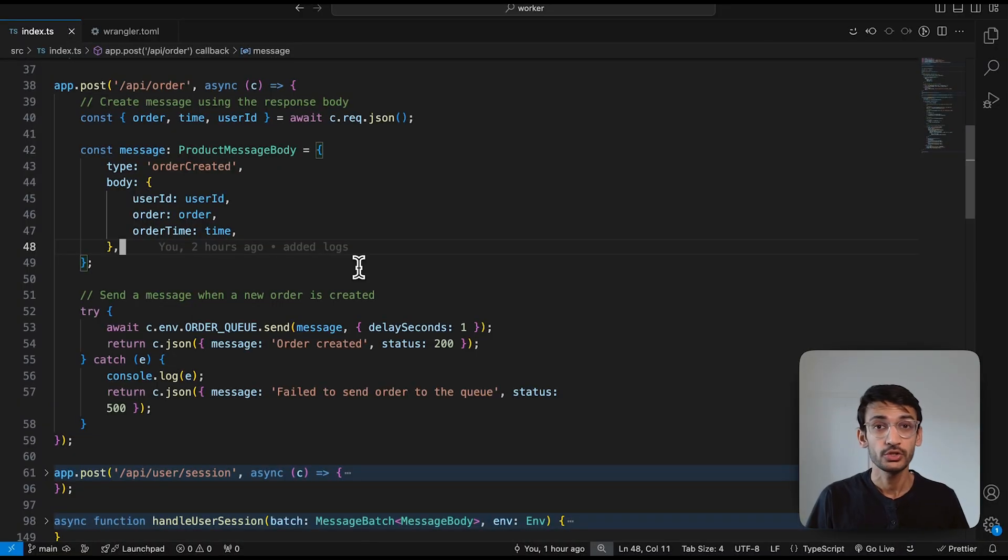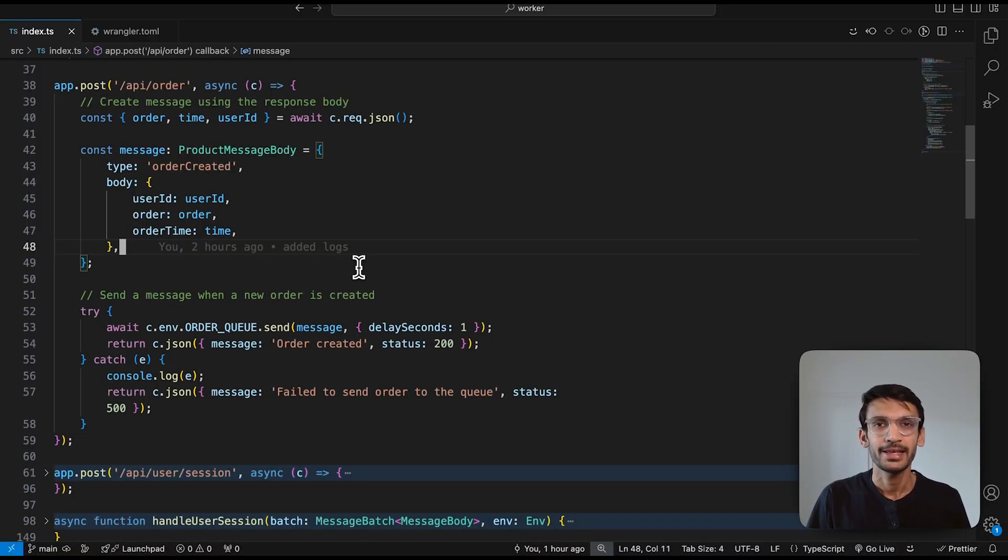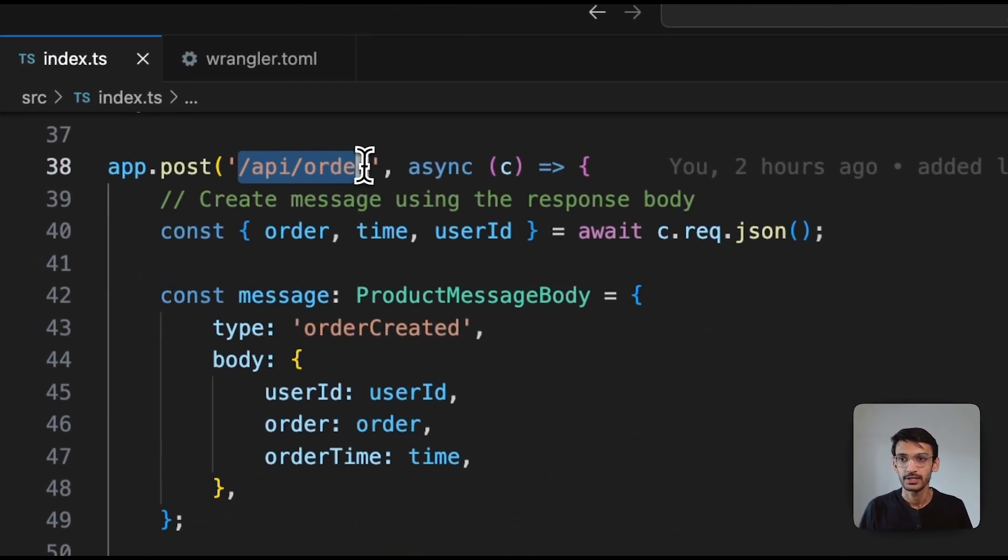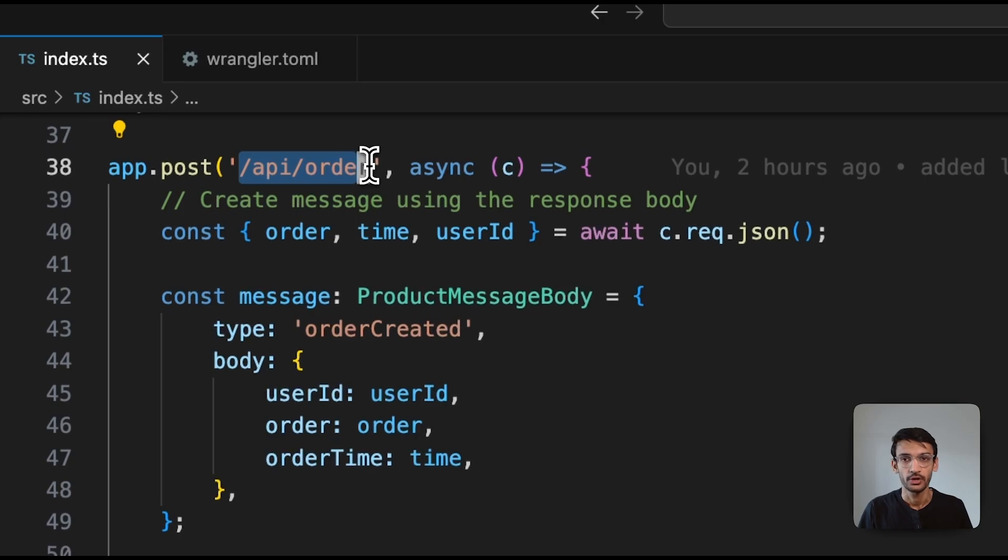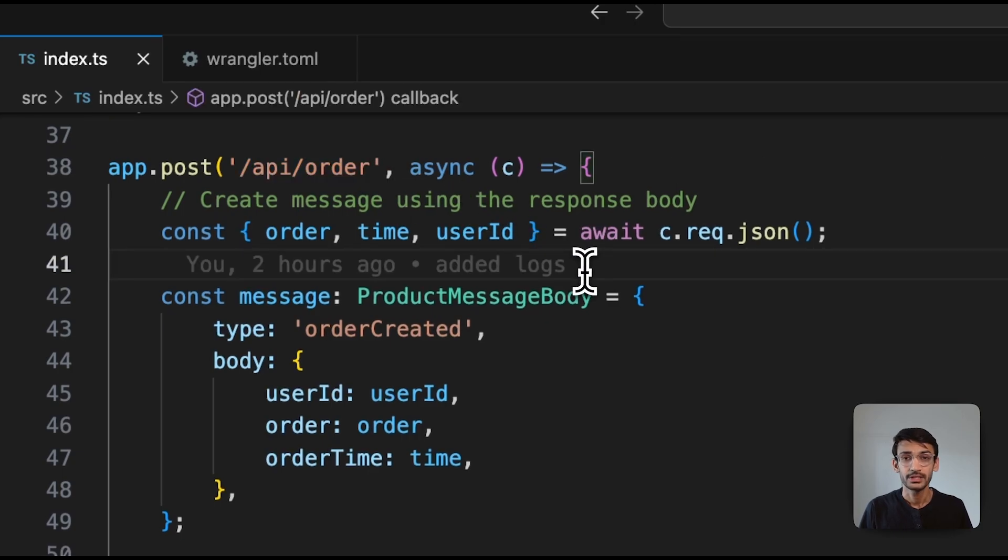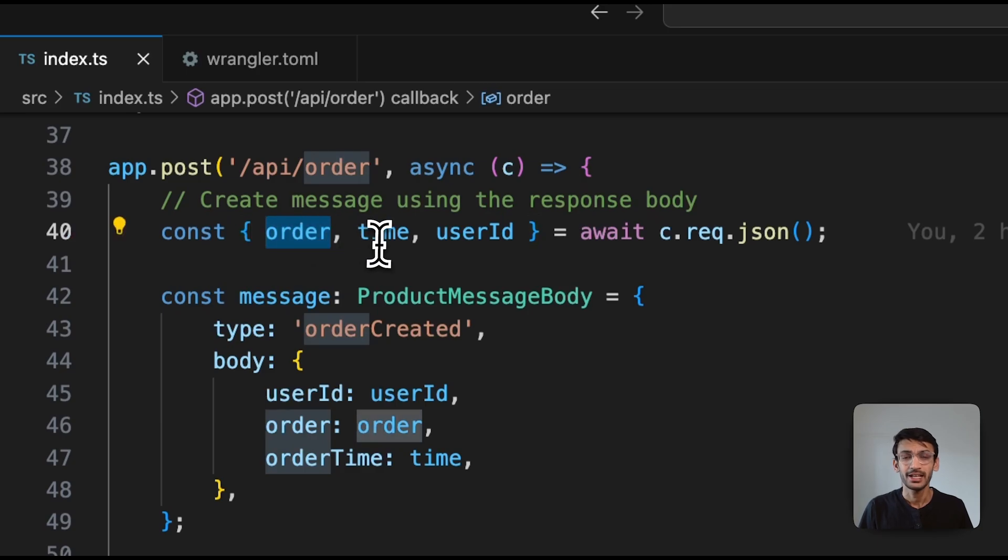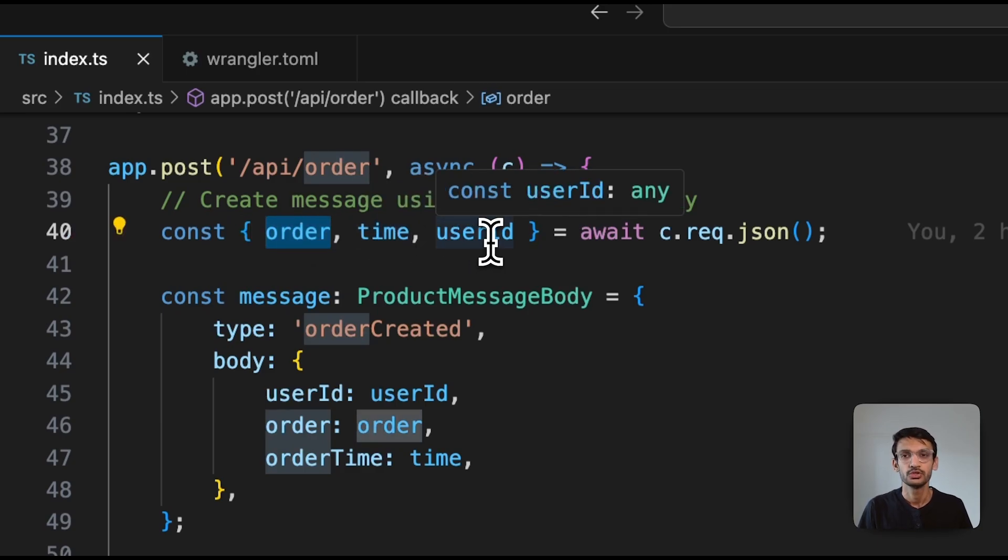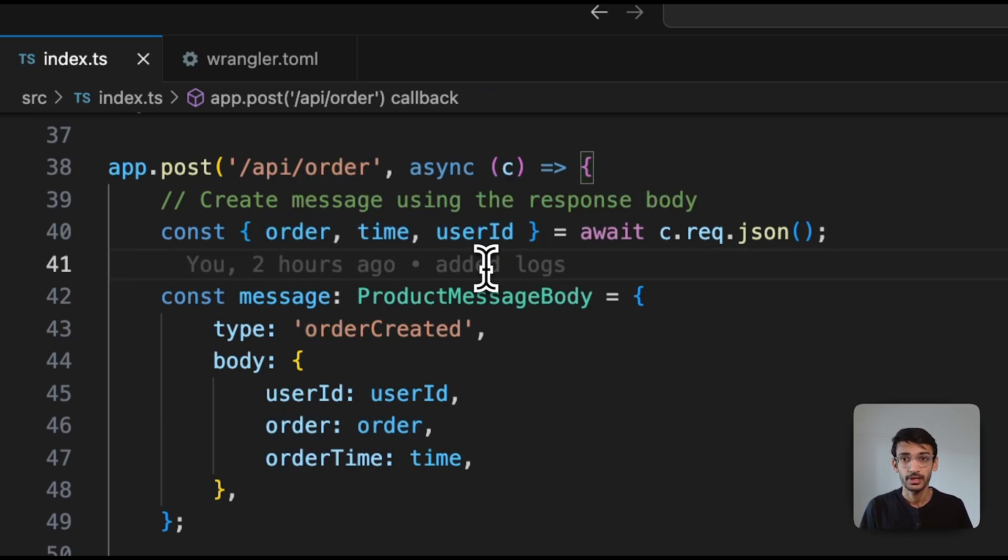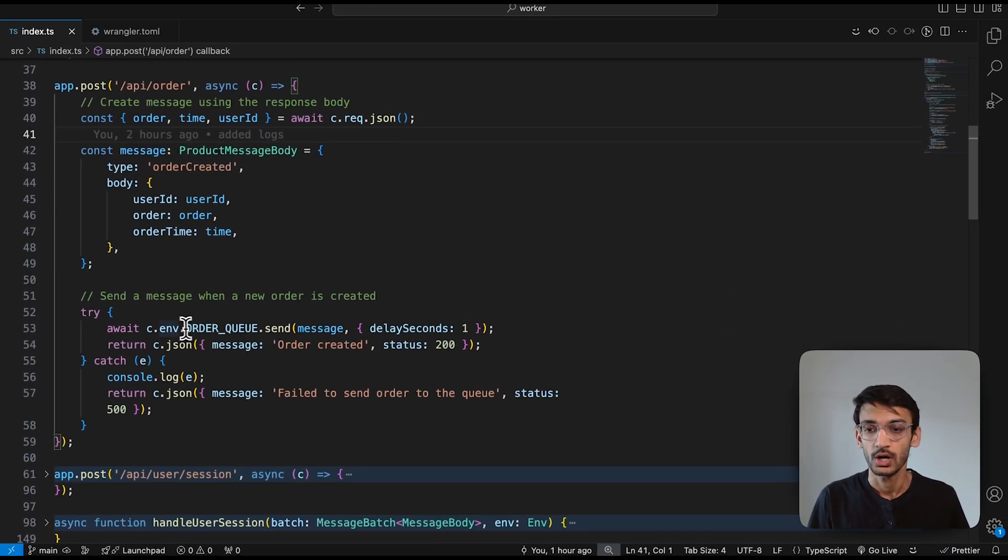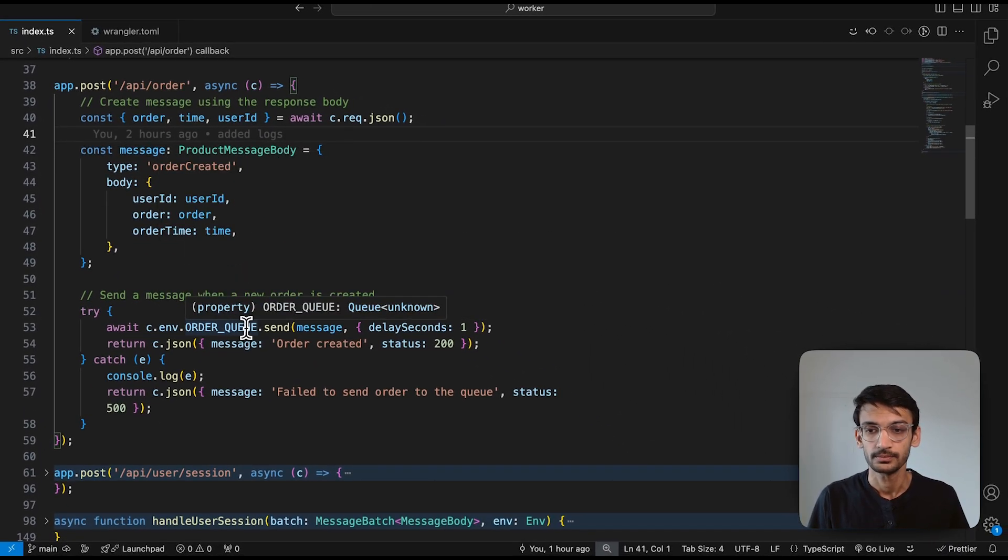When a user places an order, an API call is made to our endpoint /api/order. With this API call, we are sending in the information of the order, the time this order was placed, and the user ID. We pass on this information as a message to our order queue.